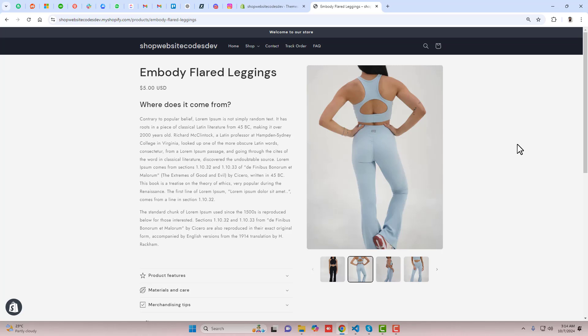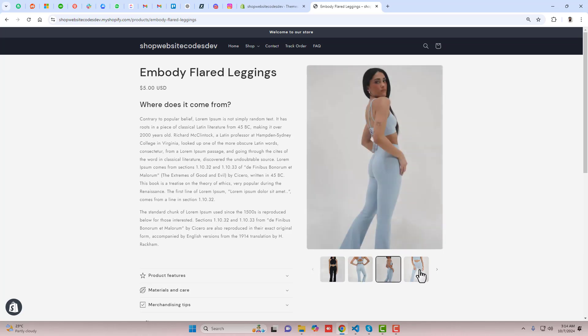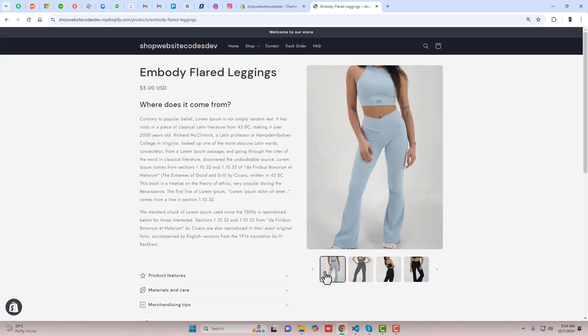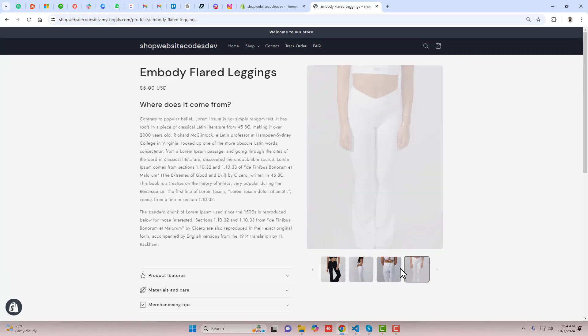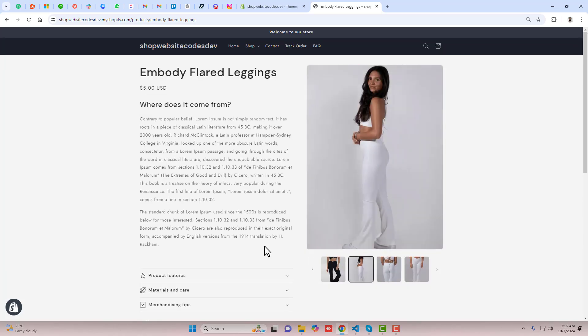Right now on my screen you can see that the current situation is that all the other color images are also displaying. Here you can see that I have all these colors displaying, but right now I don't see the swatches, so let me enable that first.